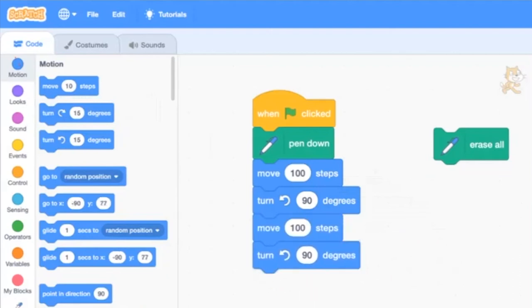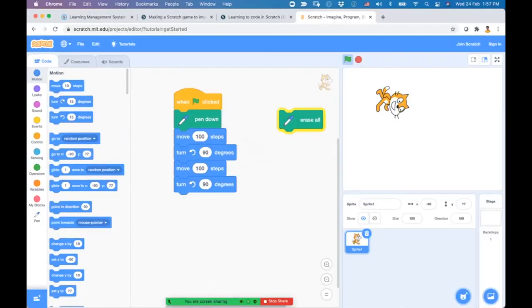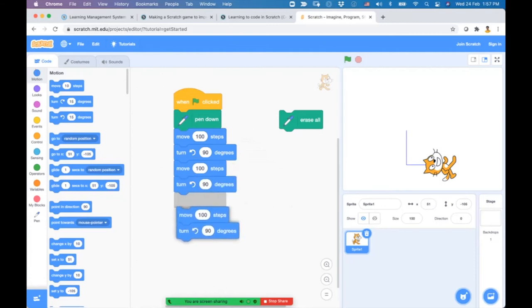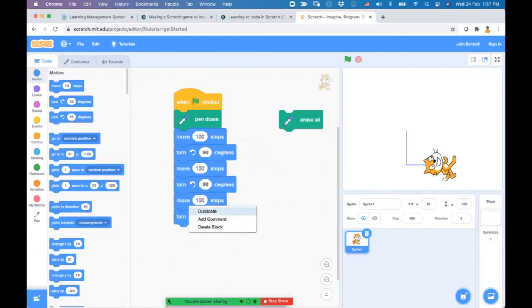Running the program now draws two lines. To complete the square, just duplicate two more times and the cat will draw a complete square.